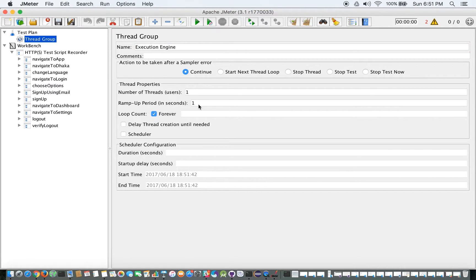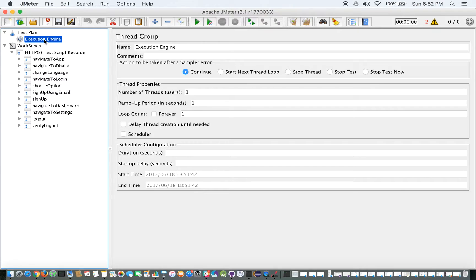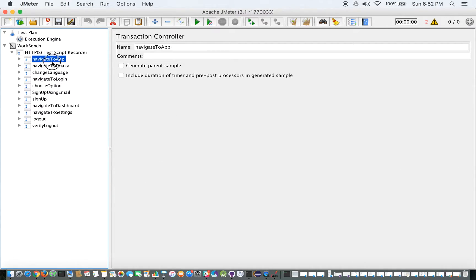I would select 'Forever' for it — I'll tell you why I've done that a bit later. So this Execution Engine is a thread group. To give you a further idea of what we are going to do: I am going to make this thread group my execution engine. This would be the sole control for the whole framework that we are going to build up. This is essentially the main function for our framework utility.